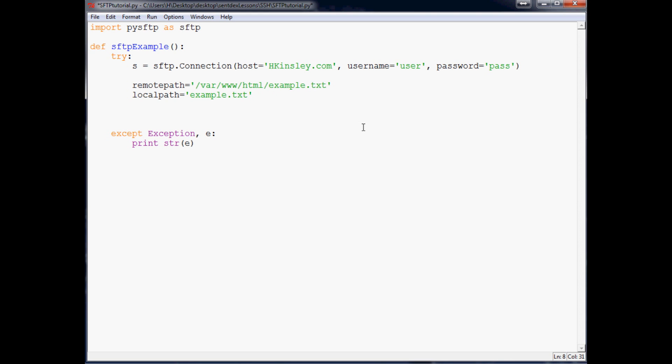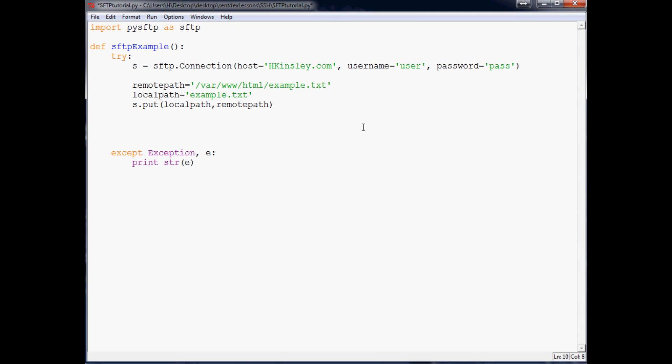So once you've done that, the next thing that you want to do is s.put. And from here you specify the local path, remote path. Easy, easy, easy. Finally, the last thing you want to do, just like when you open files, you're going to want to close that connection. So s.close, you've closed that connection.